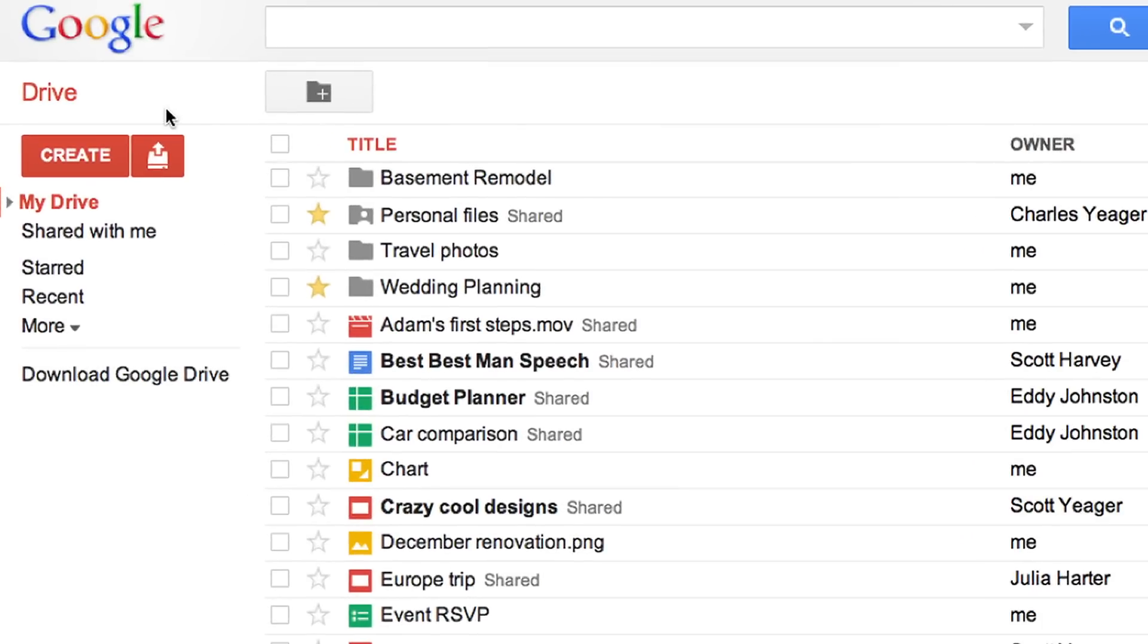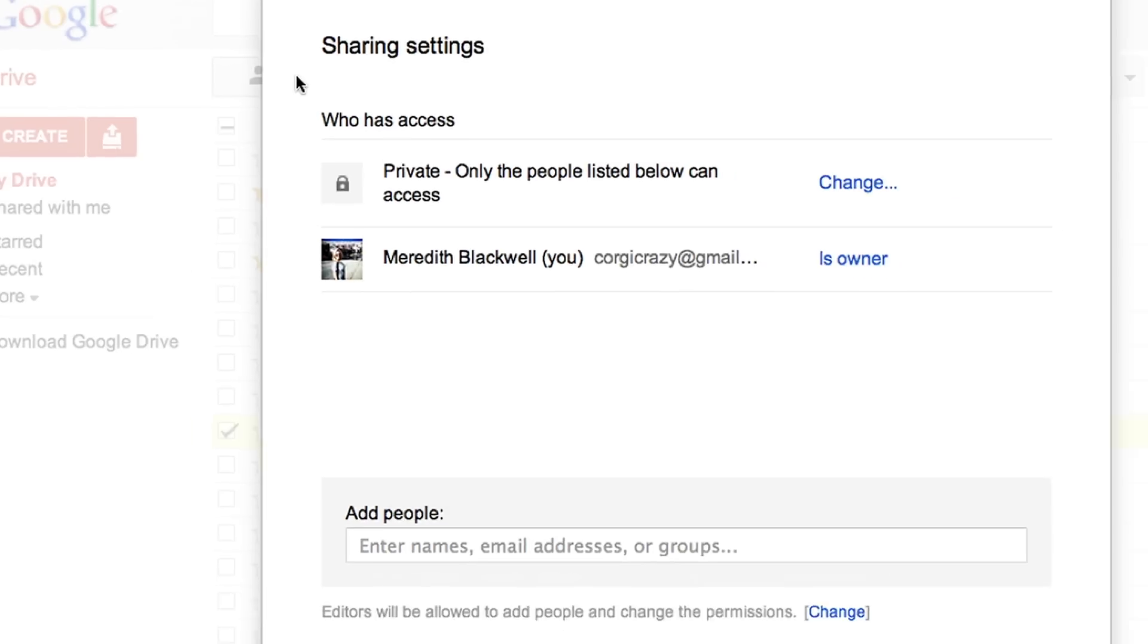Your document list is now part of Google Drive. Just like before, you can access your files all in one place and easily share them with others.